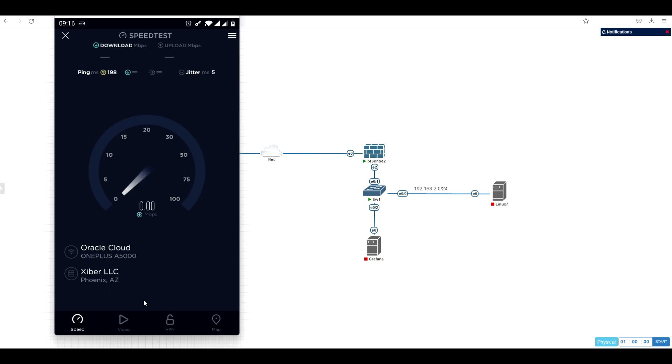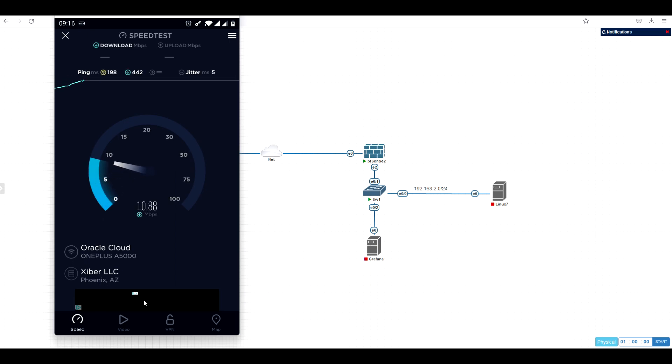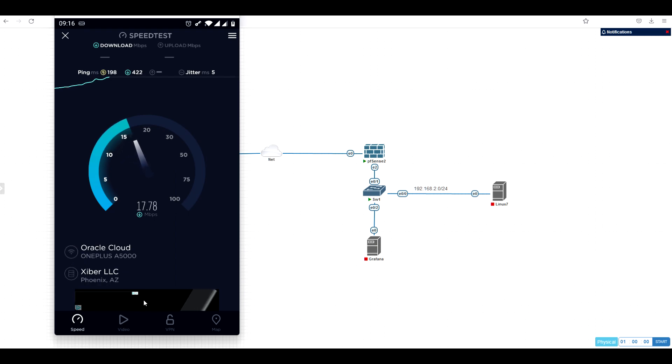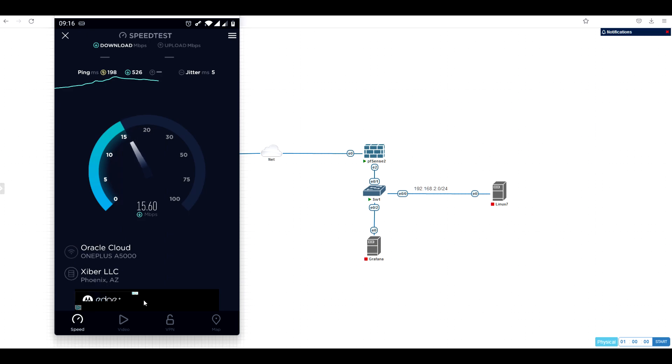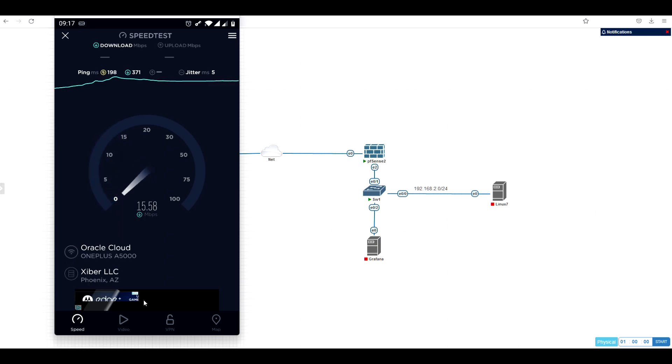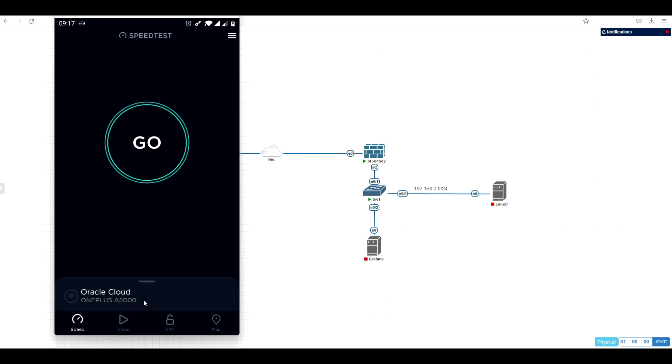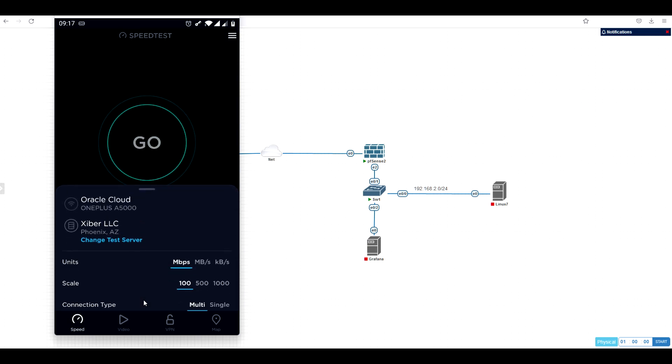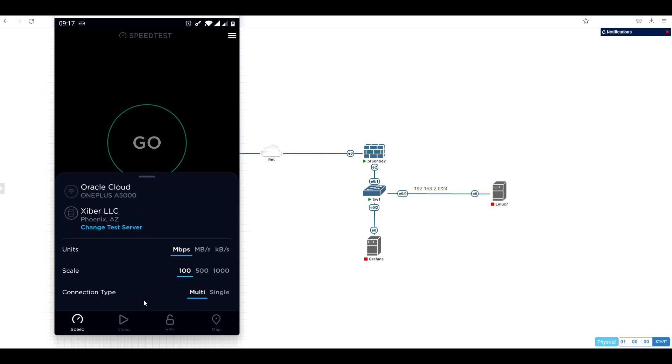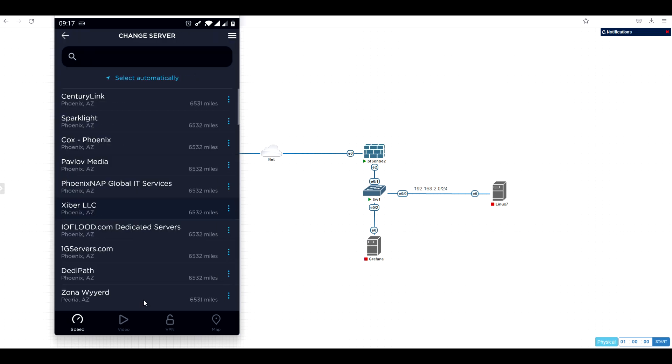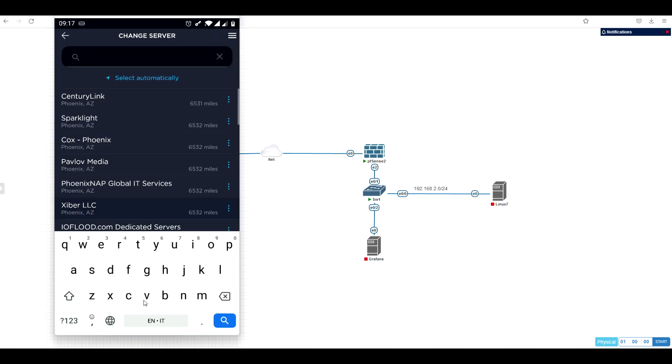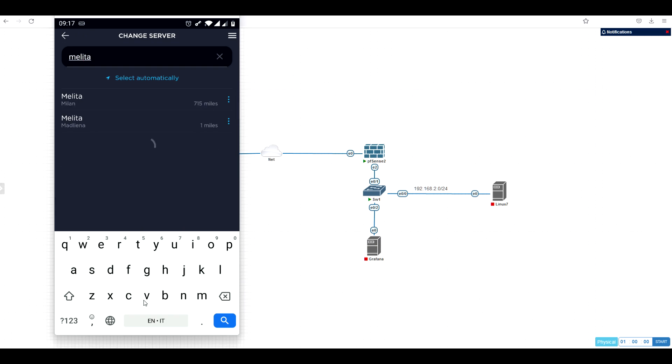Let's see. All right, the speed is not fantastic. Plus I'm over WiFi, so the performance is not good over WiFi for me with this mobile actually. But let me see one thing.